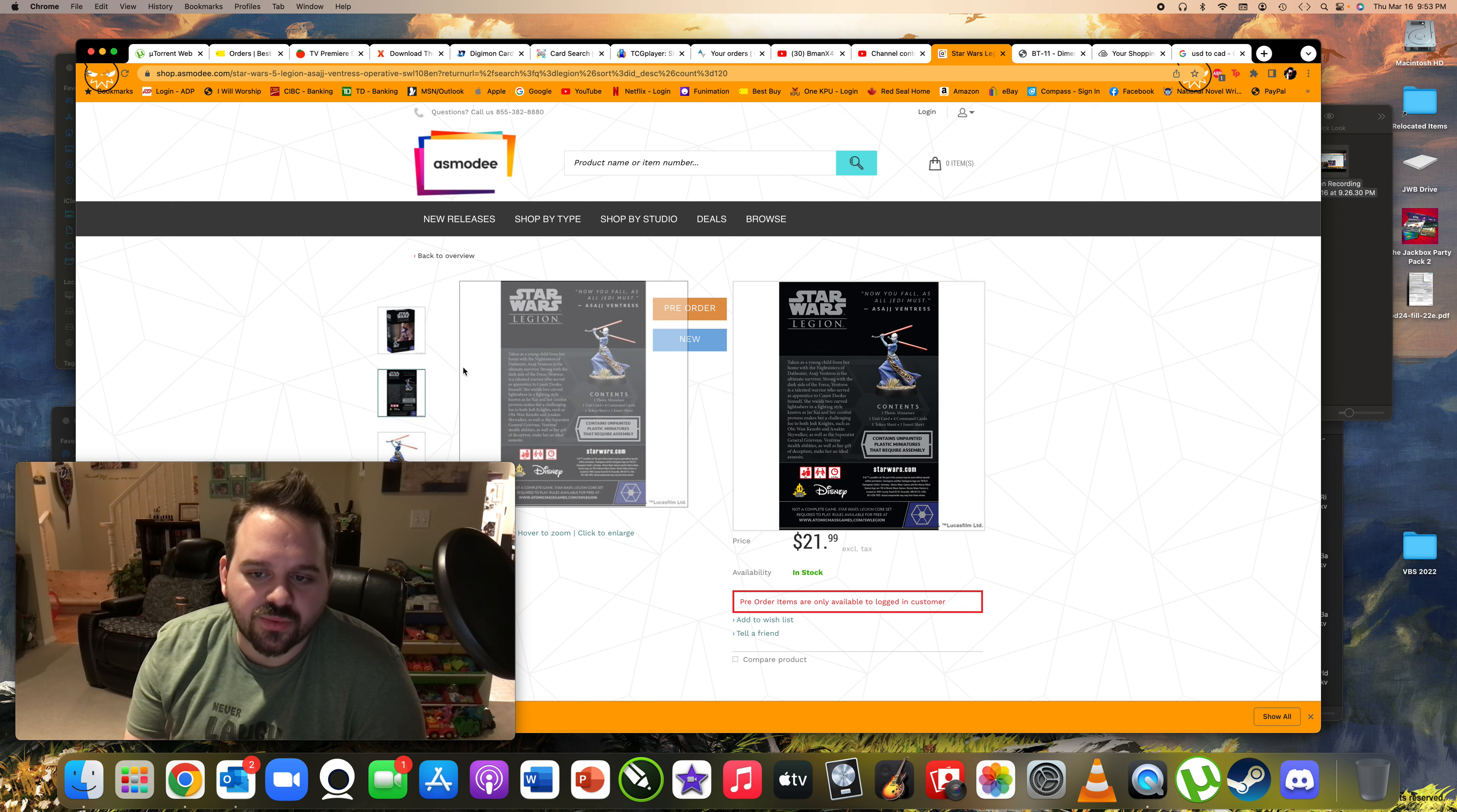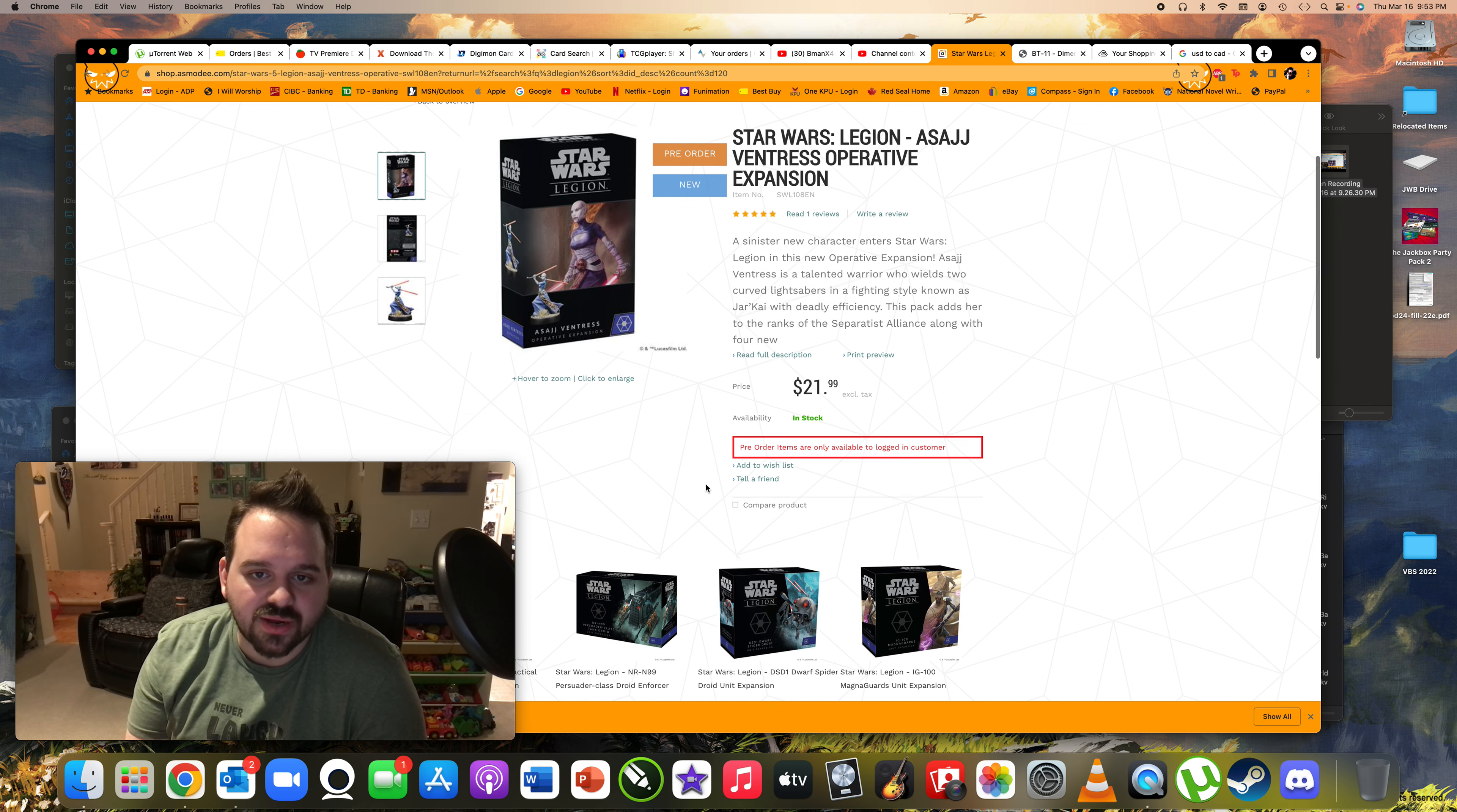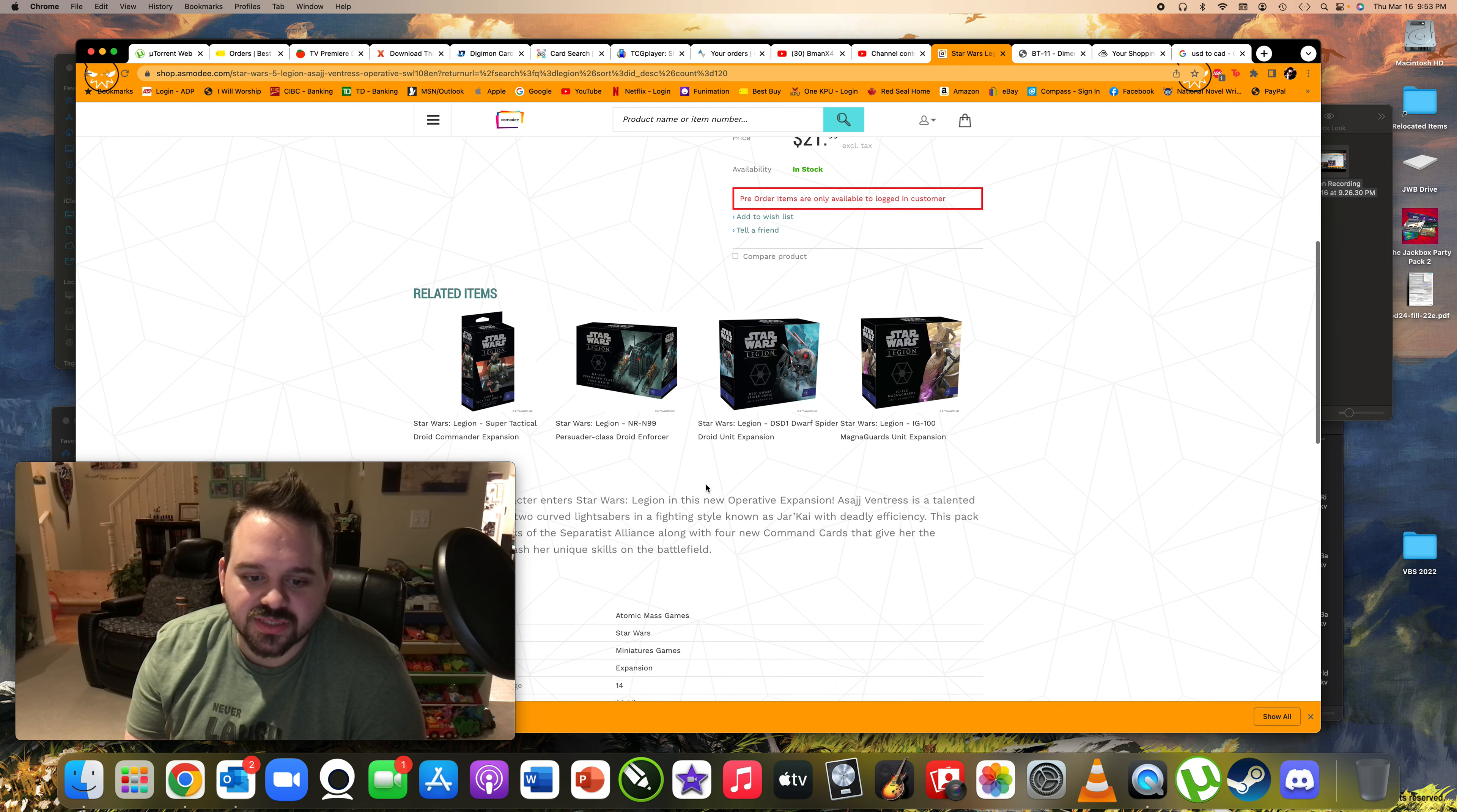I was hoping Ahsoka would come out at the same time, but it didn't. There you can see, actually, it's in stock, so I think it's technically out now. I think the release date is right now. It still says pre-order, but I believe that this is the time.